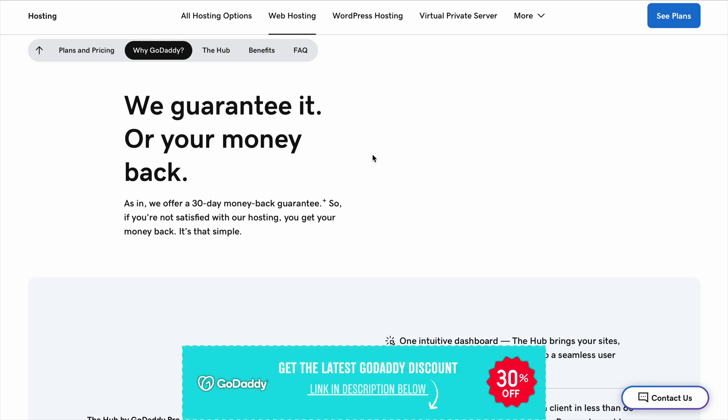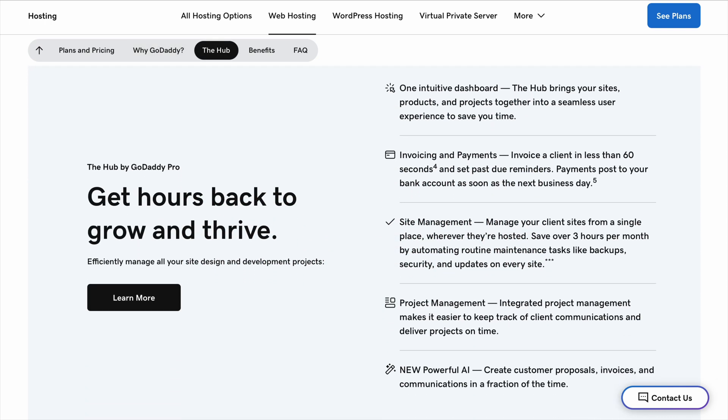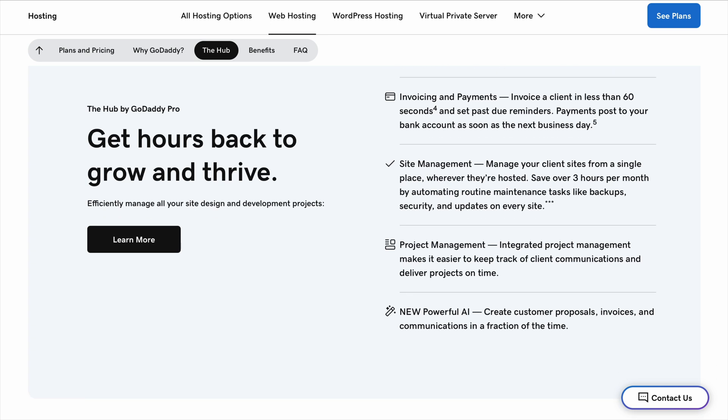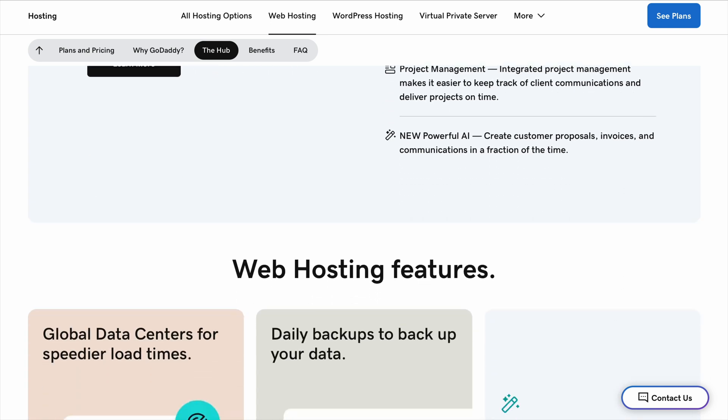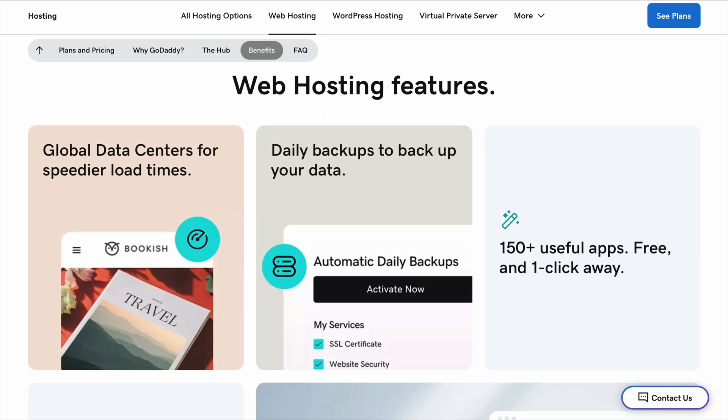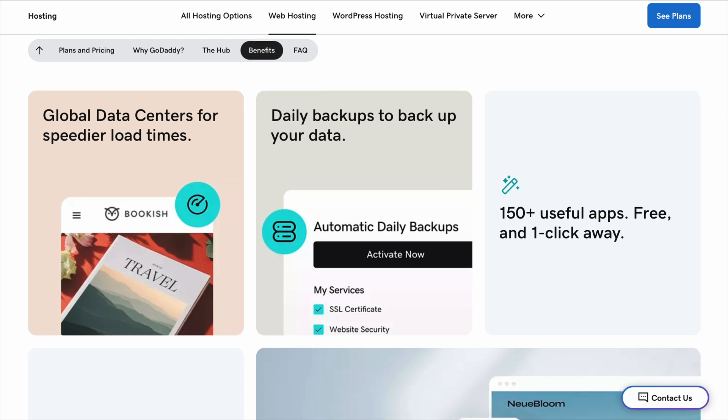For example, Bluehost, which is officially recommended by WordPress, tends to offer better performance, especially if you want a smooth experience right from the start. Their dashboard is really easy to navigate, and they have a one-click WordPress installation that gets your site up and running in minutes.